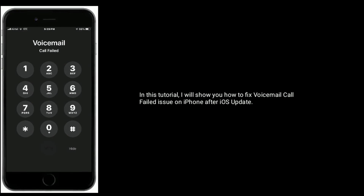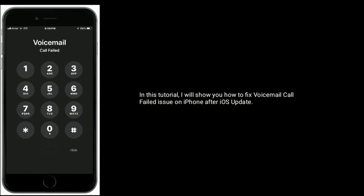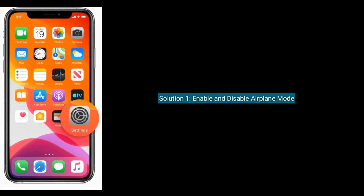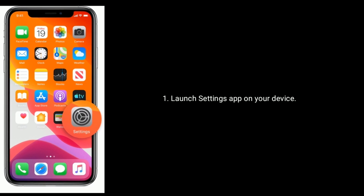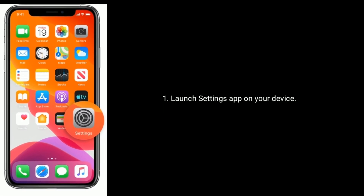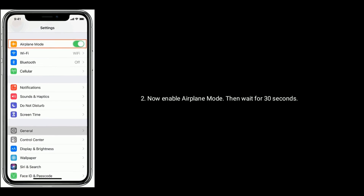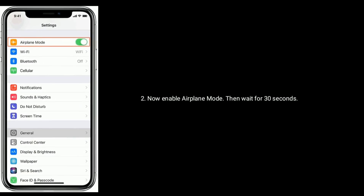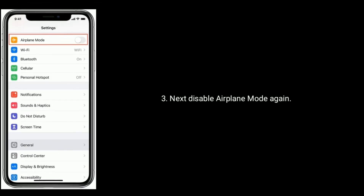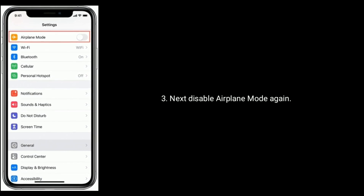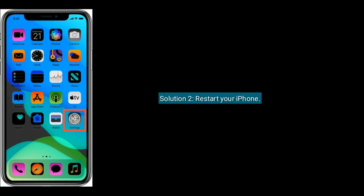Solution one is enable and disable airplane mode. Launch the Settings app on your device, now enable airplane mode, then wait for 30 seconds, next disable airplane mode again.